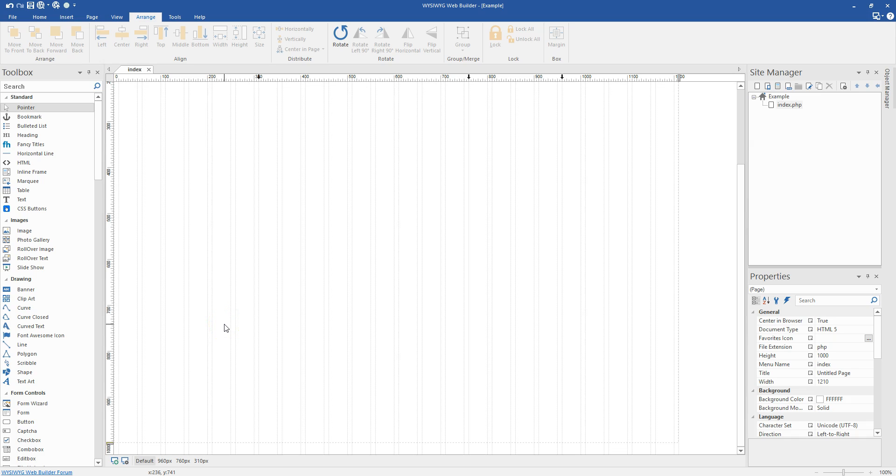Hey guys, Brian Holder here with WYSIWYG Pages and I got another extension to show you, give you a little demo.